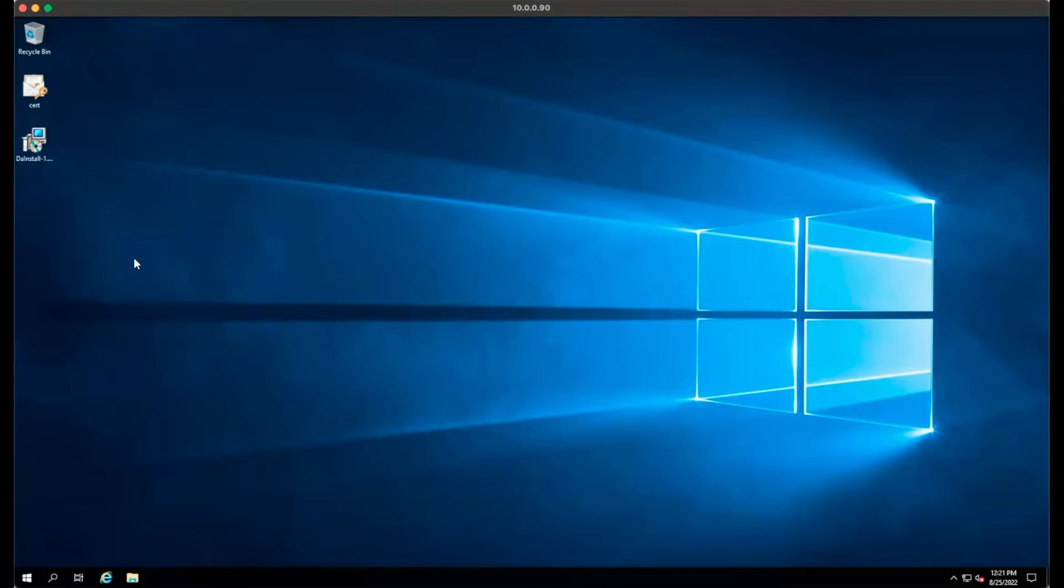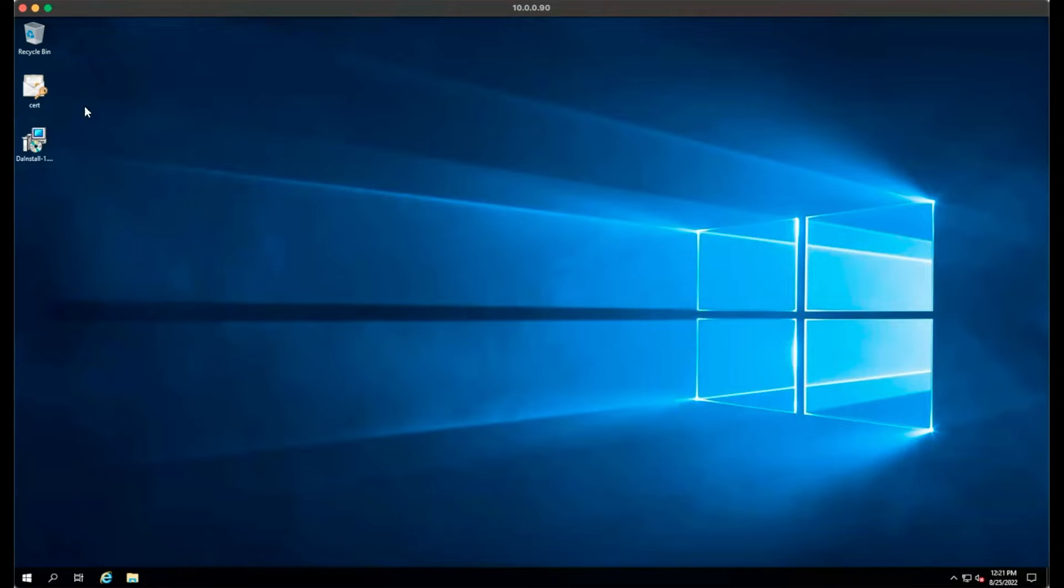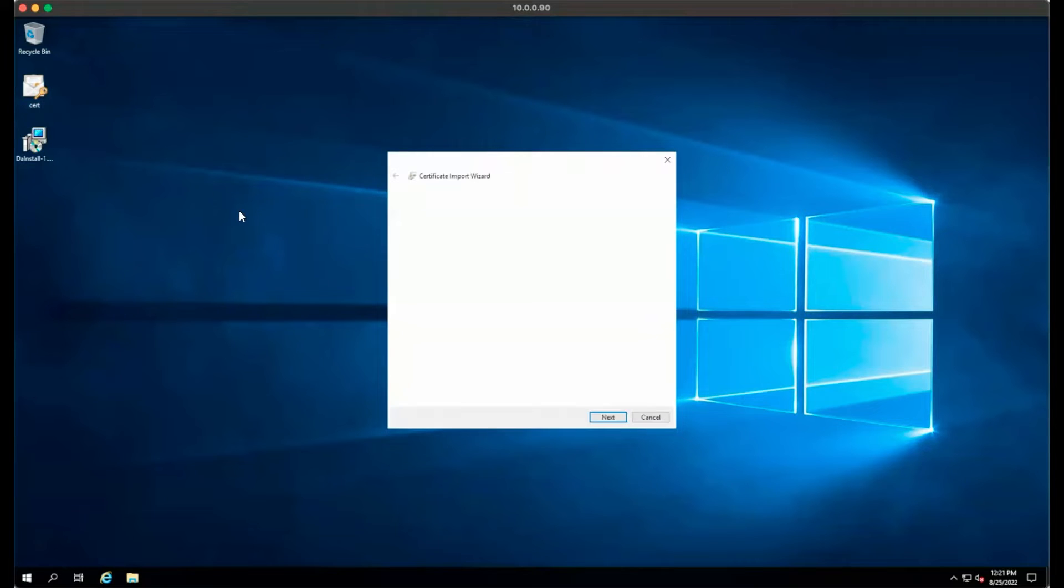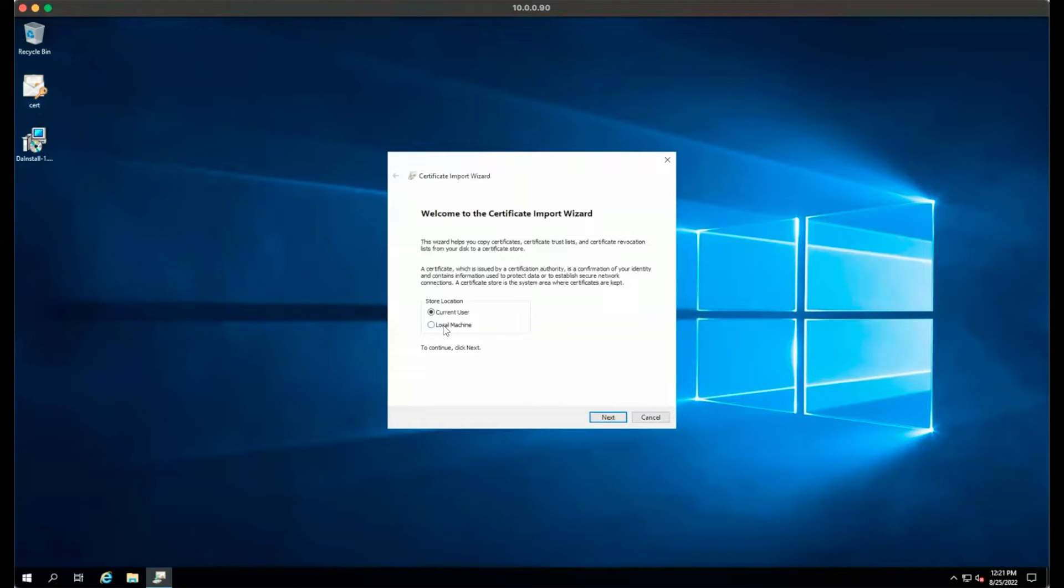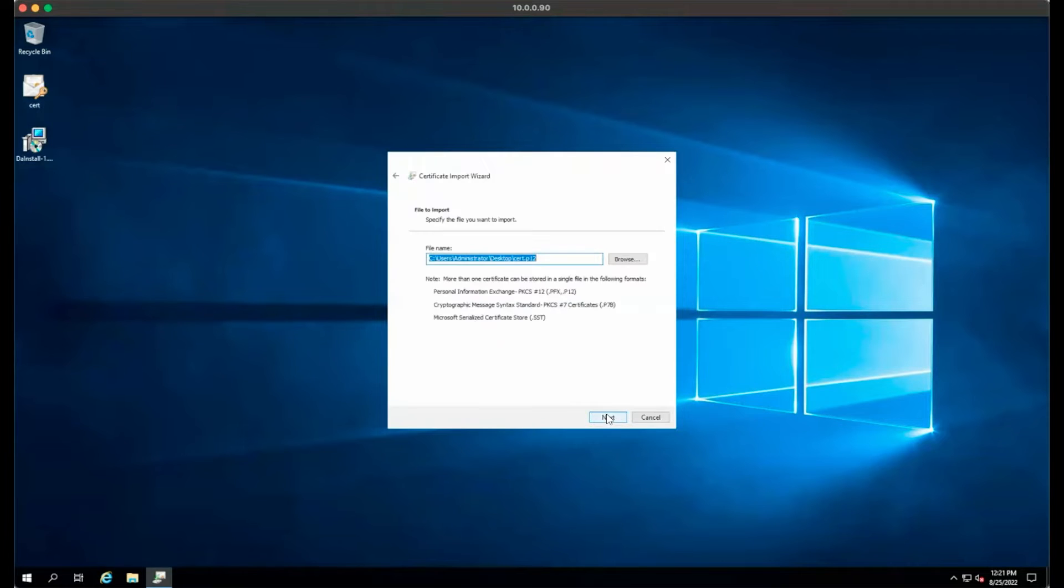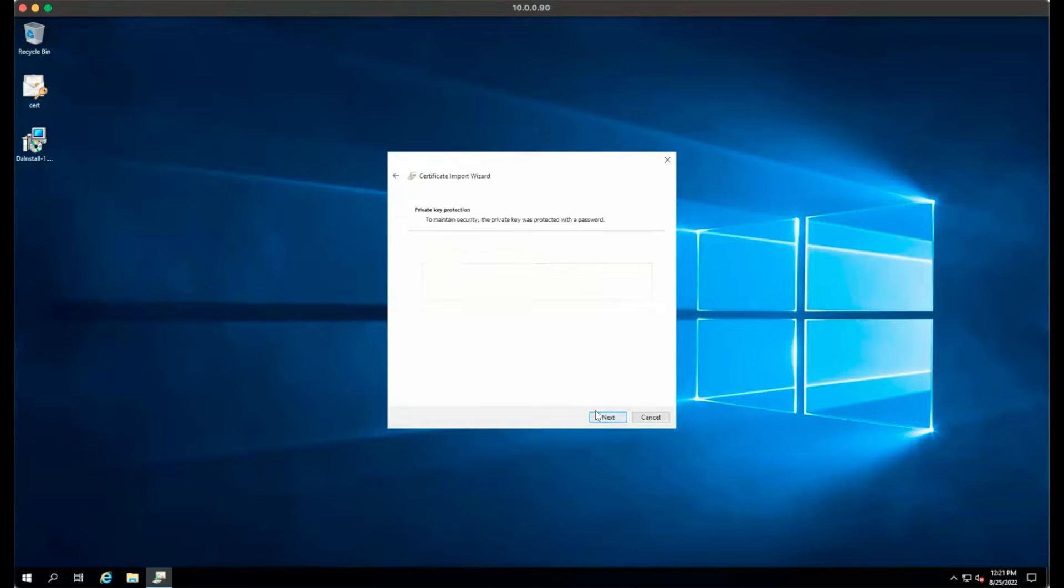Once you have copied the certificate file as well as the installer to the server you want to install on, start by installing the certificate. Double click on the certificate file. When the certificate wizard loads, select Local Machine and click Next. Ensure the file path is correct and click Next.